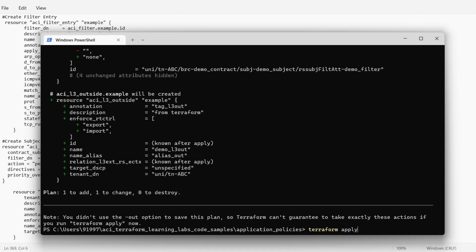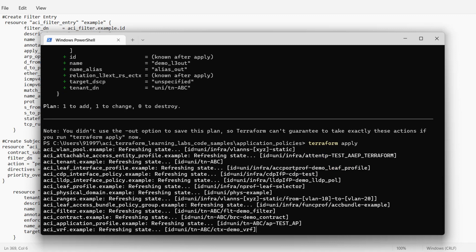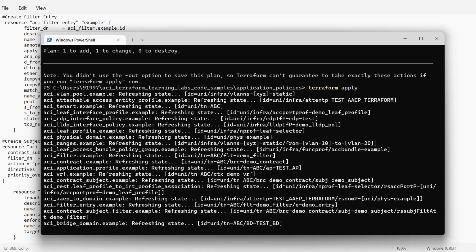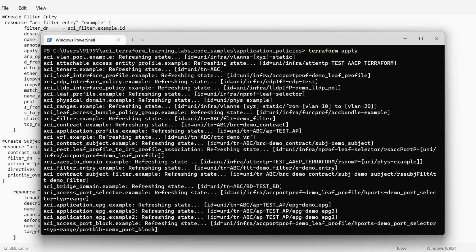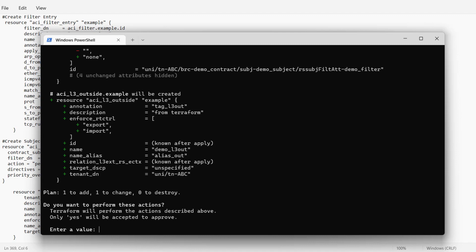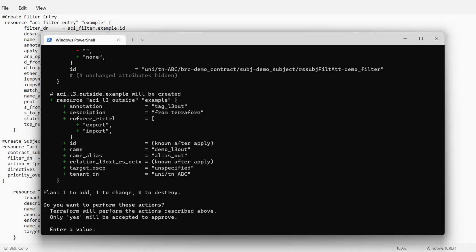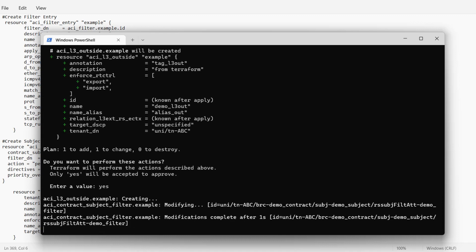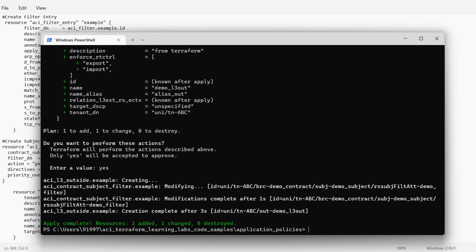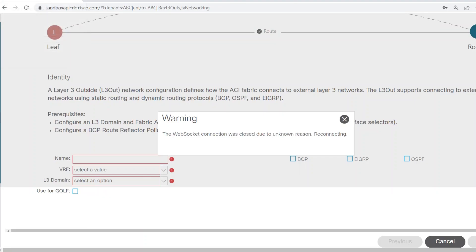I'll run terraform apply to push the configuration. Before pushing, it will show that existing resources in the APIC are being refreshed — there is no change in those resources. We are only adding one new resource to create the new L3 Out. It is showing that we are creating a new L3 Out. I'll type yes to confirm and approve it, and now it is pushing the configuration to the APIC. This resource got added to the APIC.